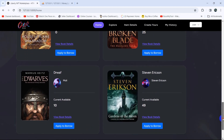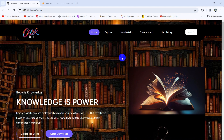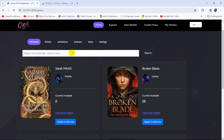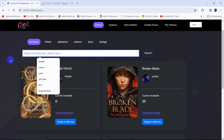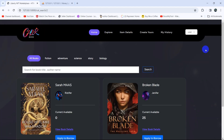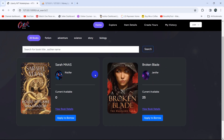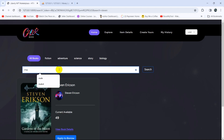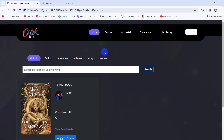Let's go to the Explore option. In Explore, we show all books and the user can search by book title or by author name. You can also see categories for books. Clicking 'Adventure' shows only adventure category books; clicking 'Story' shows story category books. We can also search — for example, typing 'ma' will show matching books.